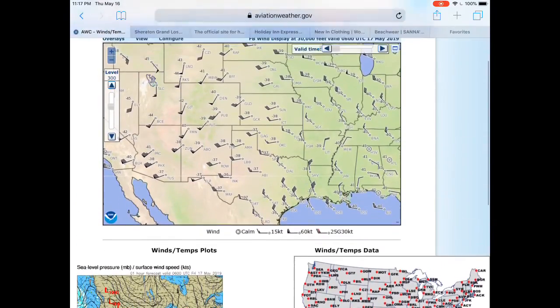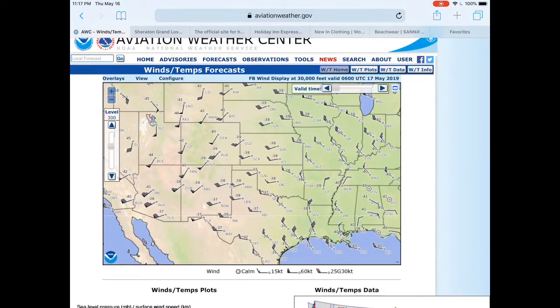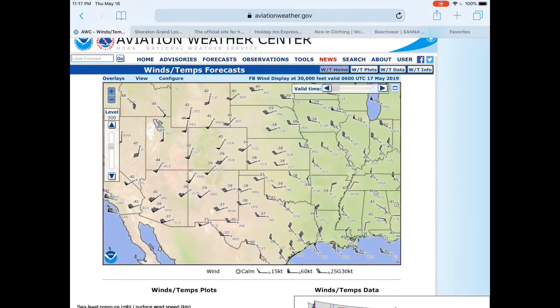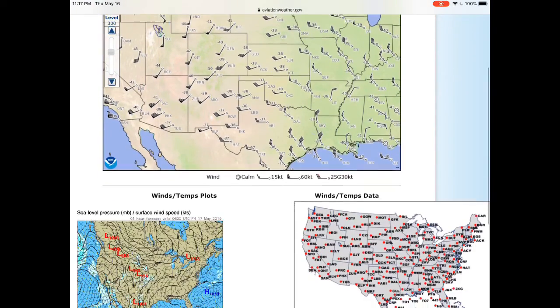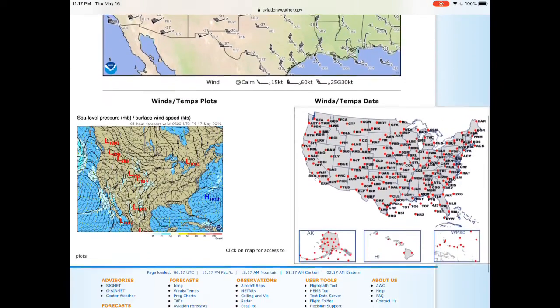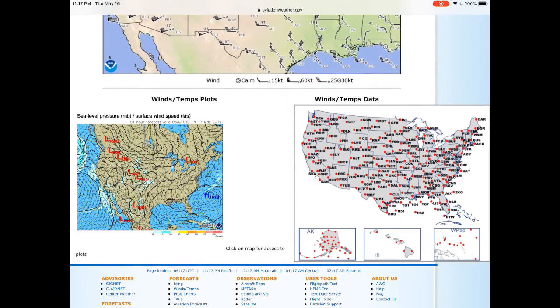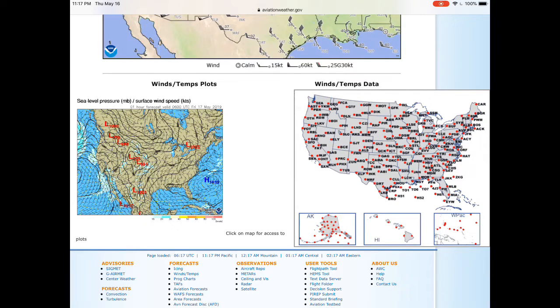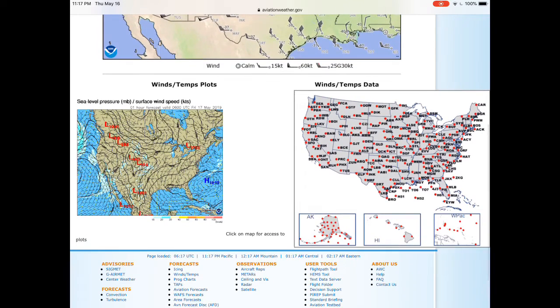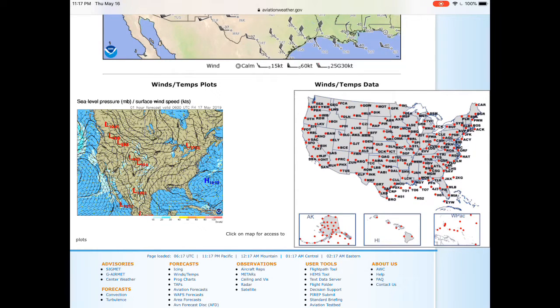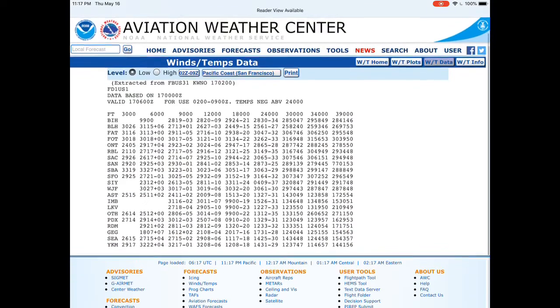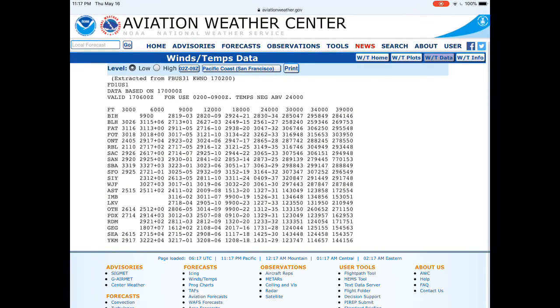Now you can use up here a graphical interface where you can move the map and the time as well as the altitude, but I like to use the tabular format which is down here, this map of the United States with a bunch of red dots on it. Basically, all you have to do is click where you want your data from. So if you want it in Seattle, you just click on Seattle and it will take you to the table of data.